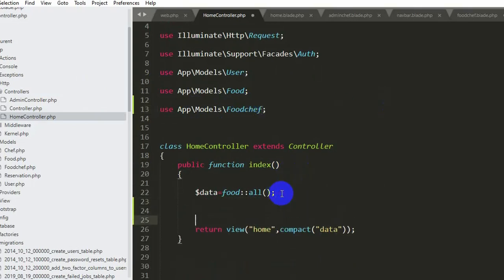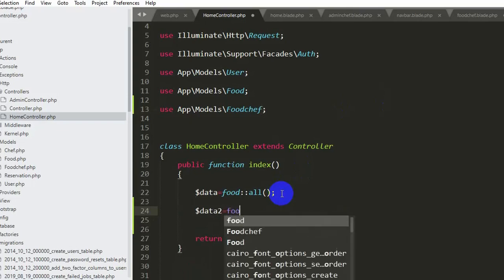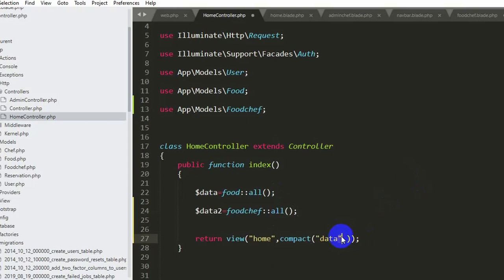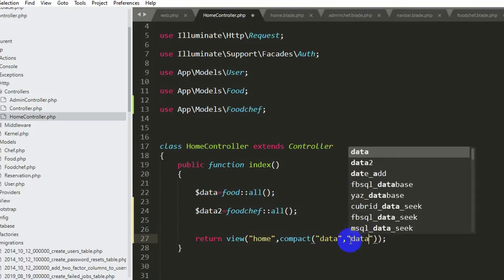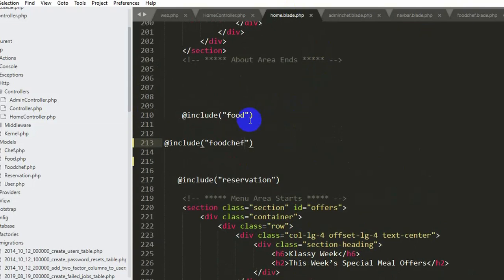We add 'use App\Models\FoodChef' at the top of HomeController. Then we declare another variable: $data2 = FoodChef::all(). We pass it to the view by adding a second key-value pair: 'data2' => $data2. Ctrl+S. Now we go to home.blade.php and then navigate to food_chef.blade.php.